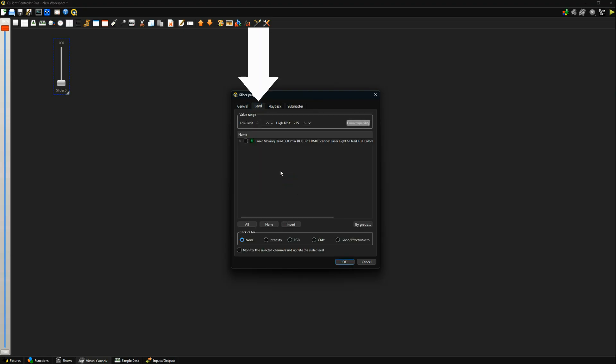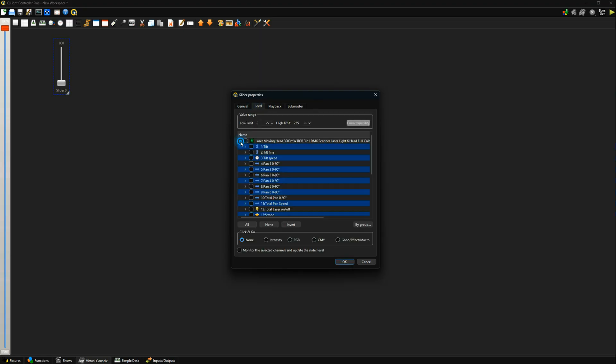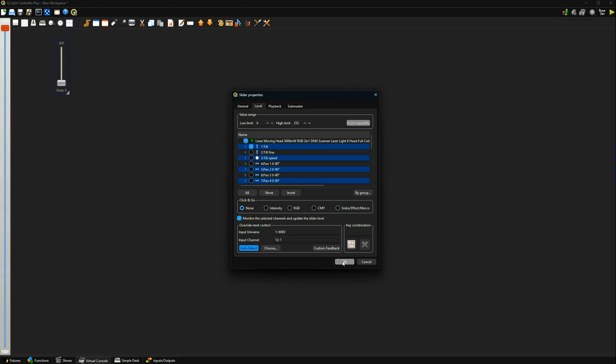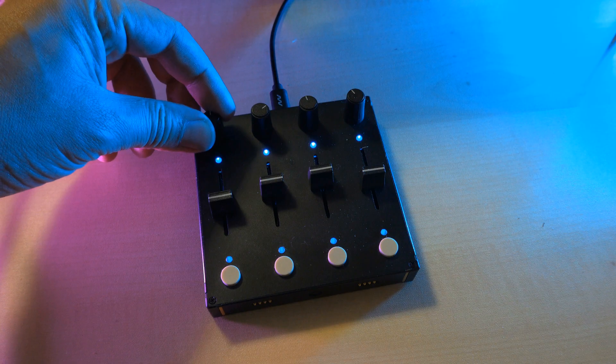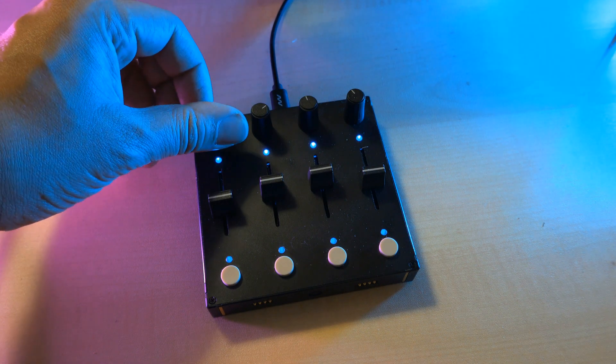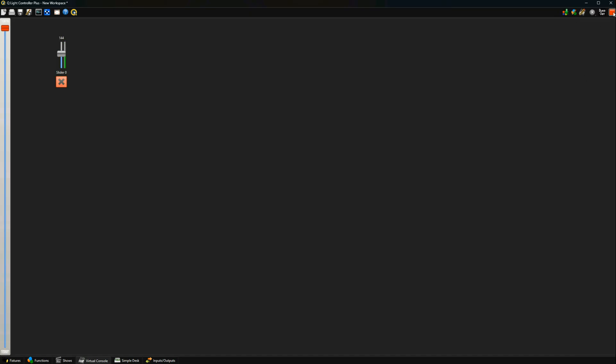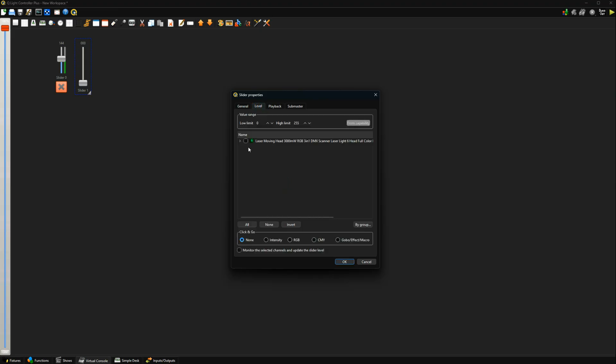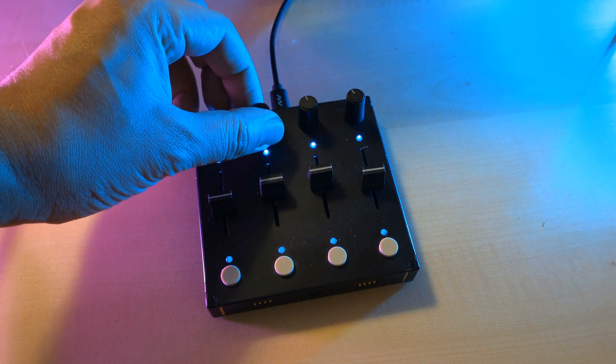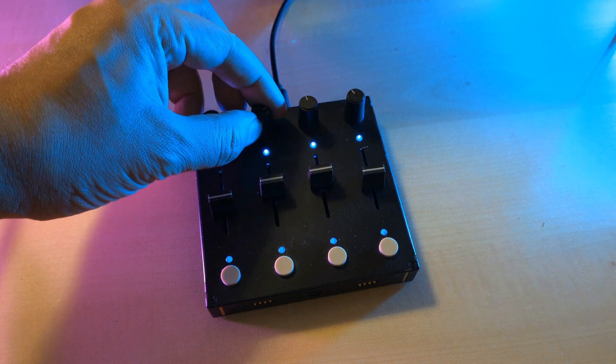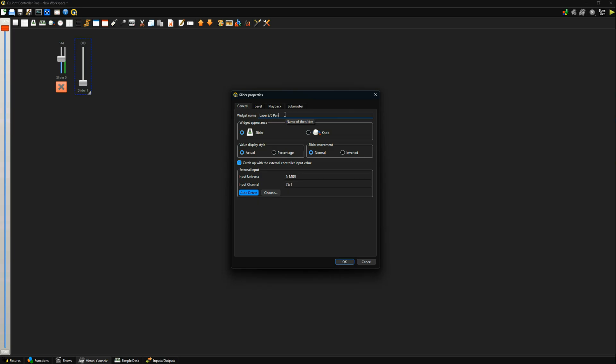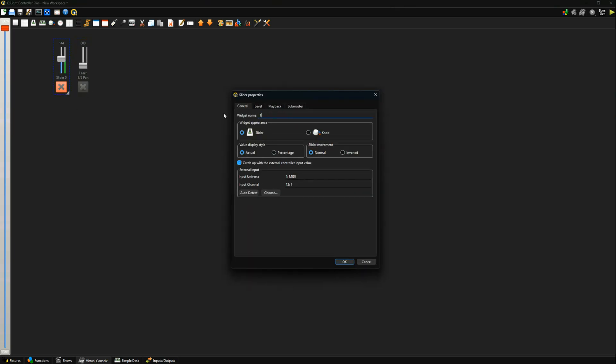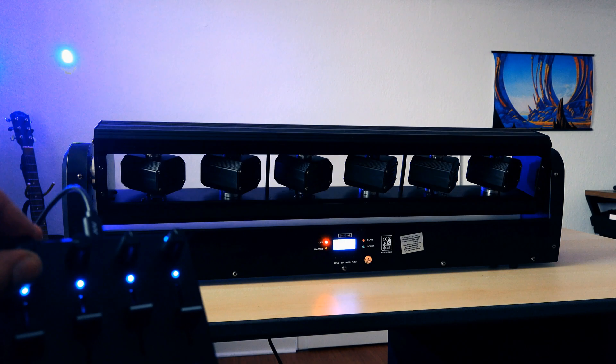It will be detected automatically. Now switch to the level tab and select the function of your DMX device you want to control, in this case the overall tilt. Check update slider level in the bottom of the screen and once again click auto detect and move your MIDI control. Then click ok. Then press the play button in the top right corner of the screen and move your MIDI control, which should move the slider on the screen. Now add another slider in much the same way as before, but this time we'll use a different MIDI control and assign it to panning the first laser. Now we can move one of the lasers horizontally and vertically with a MIDI controller.